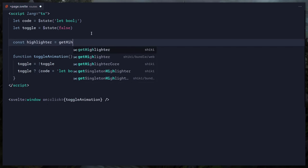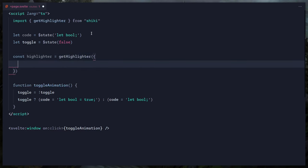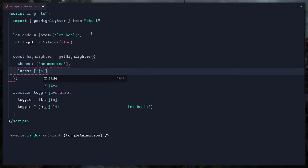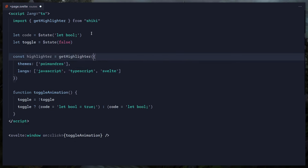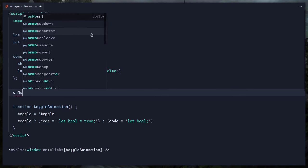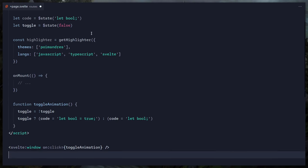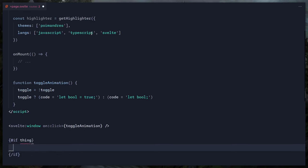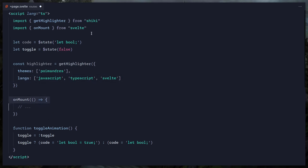Let's create the highlighter with `getHighlighter`, which auto-imports beautifully. We can pass themes — I'll use Poimandres — and languages: JavaScript, TypeScript, and even Svelte. The problem is we can't use top-level await in Svelte. In the past you'd use `onMount` and await inside, then check if the thing exists in the template.